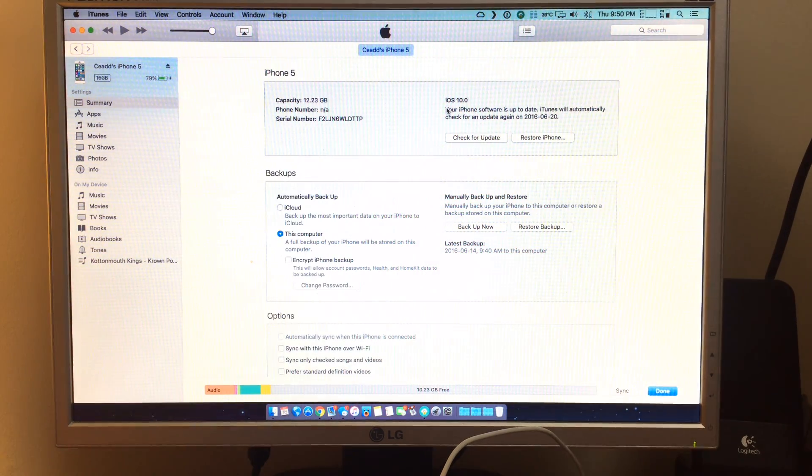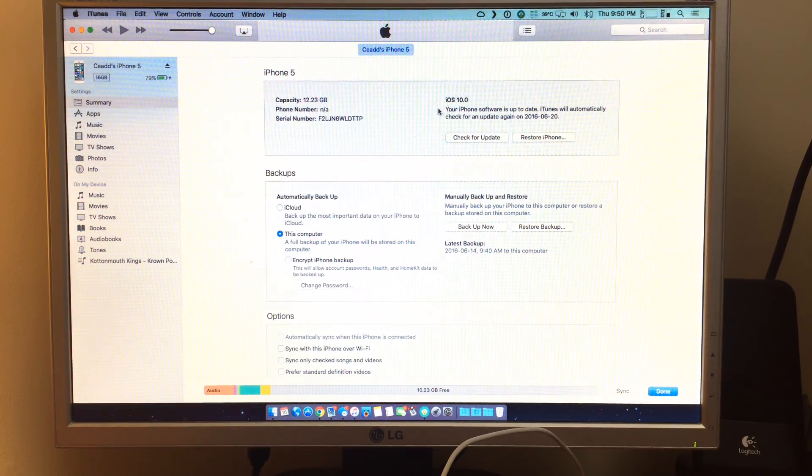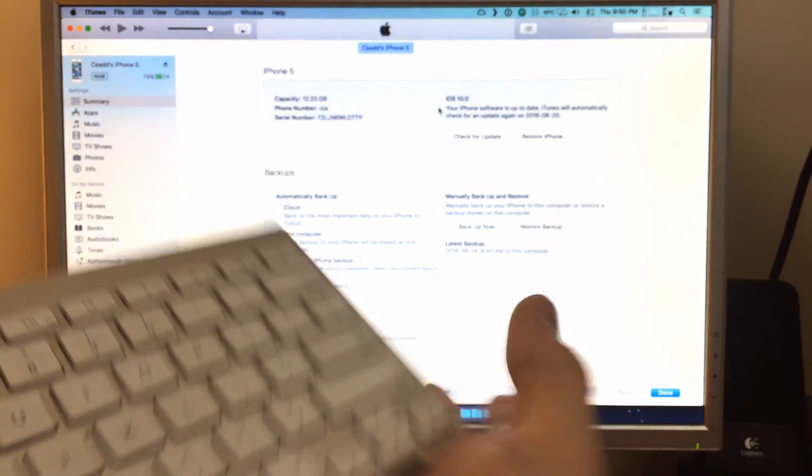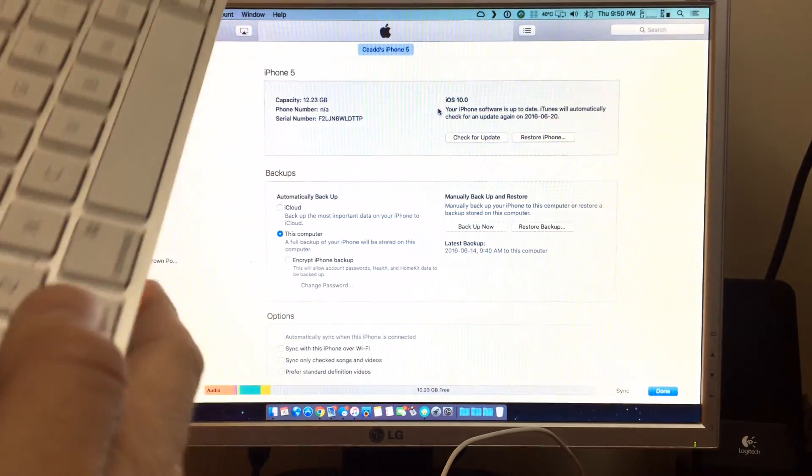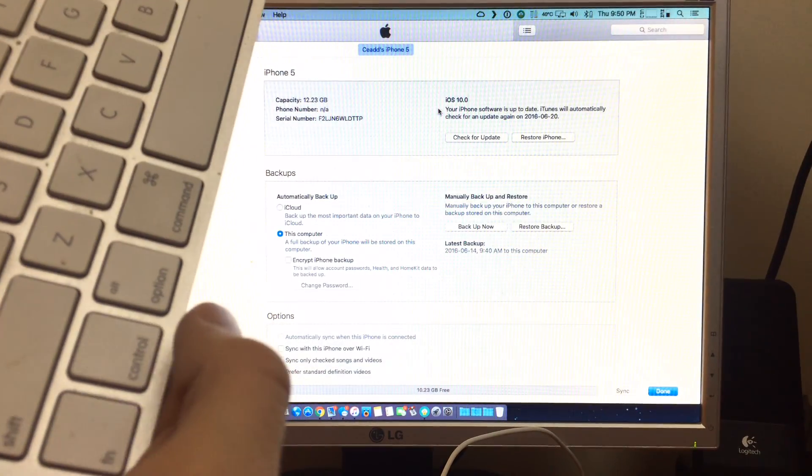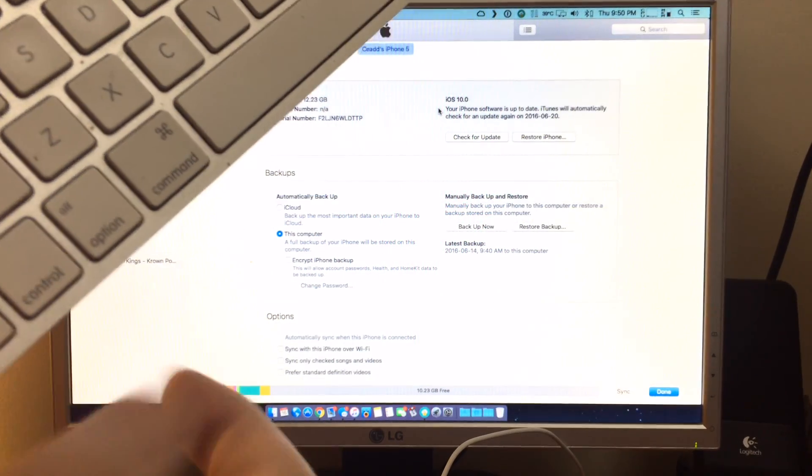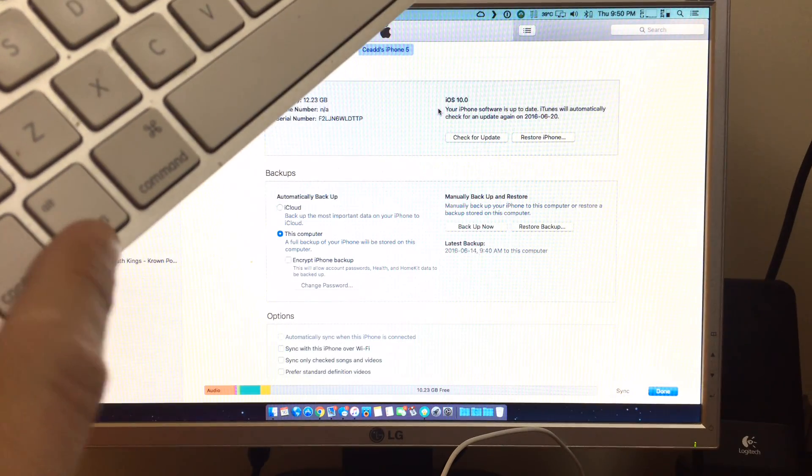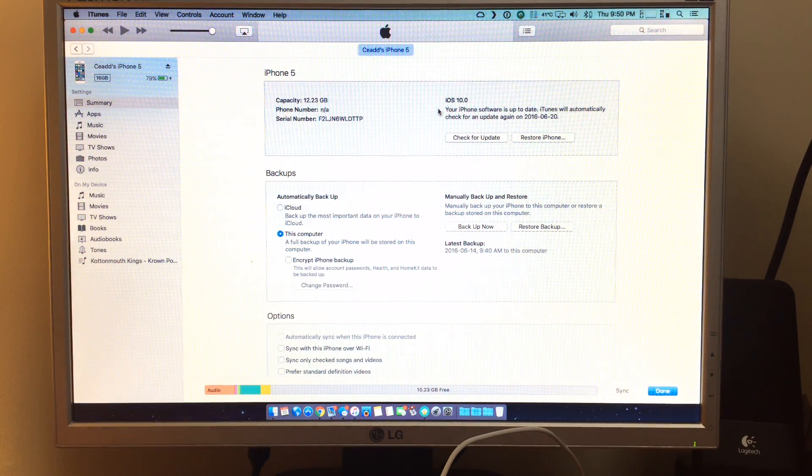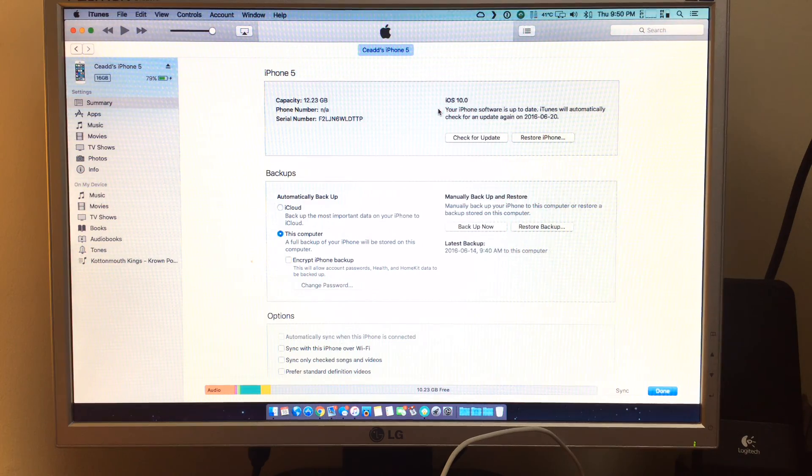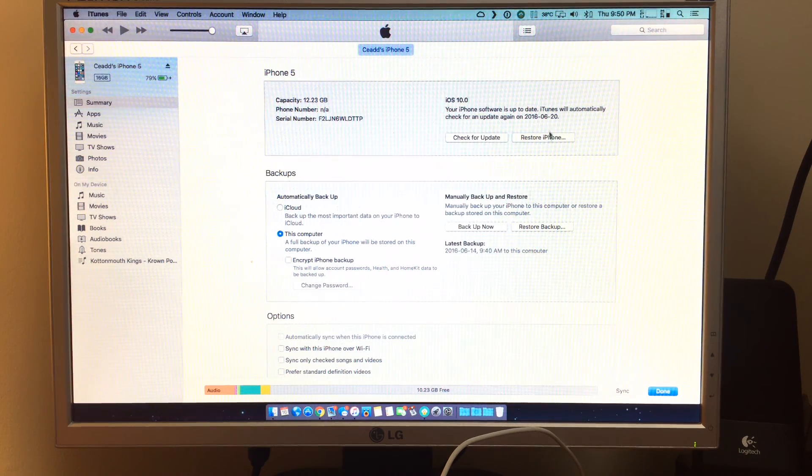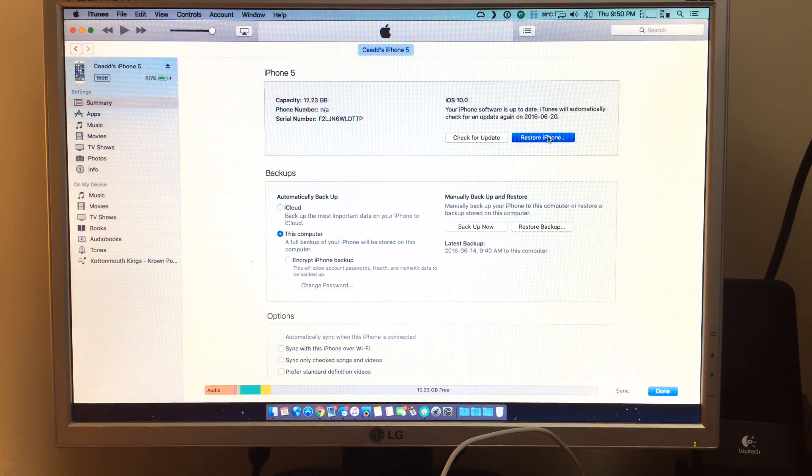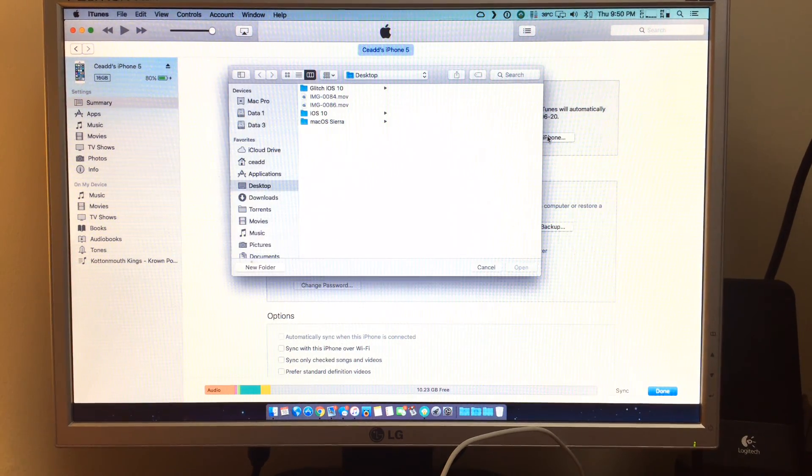Now to actually start the downgrade, you're going to take your keyboard here, and you're going to hold the option key. So the option key is right here. You want to hold the option key and click on, if you see my mouse here, restore phone.